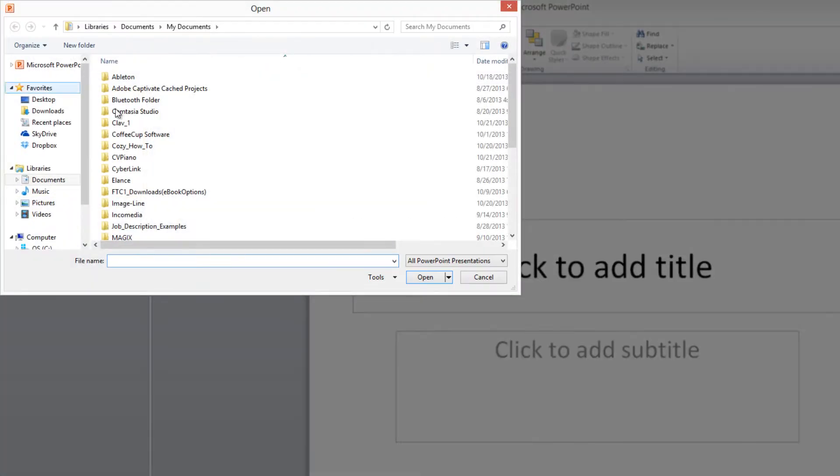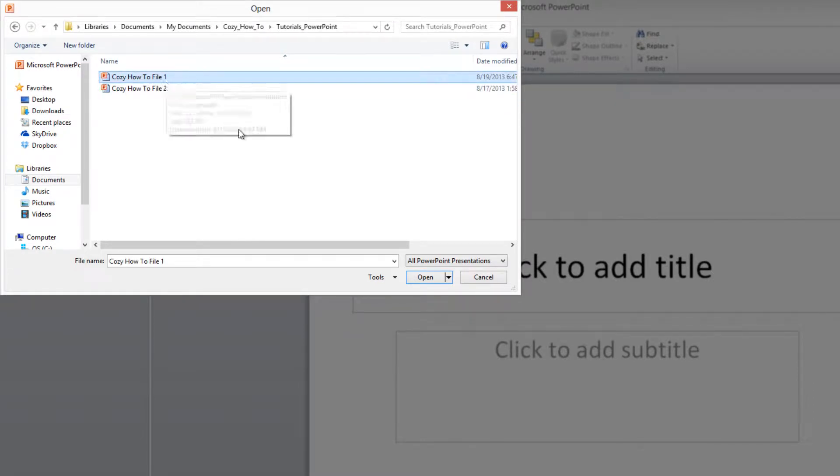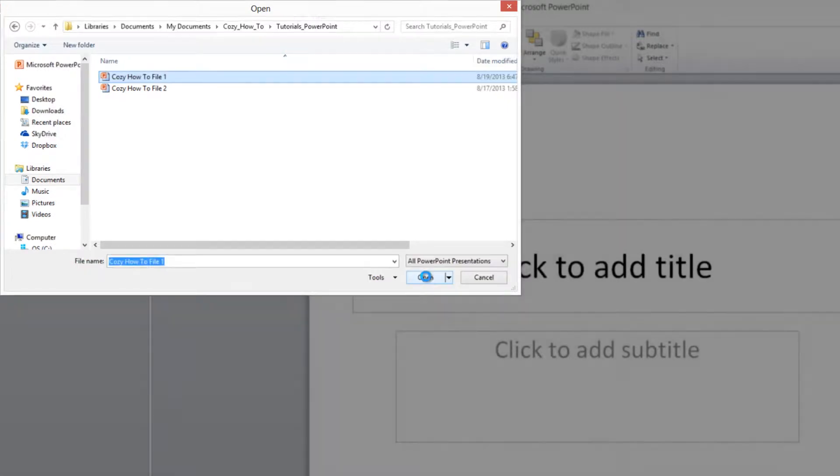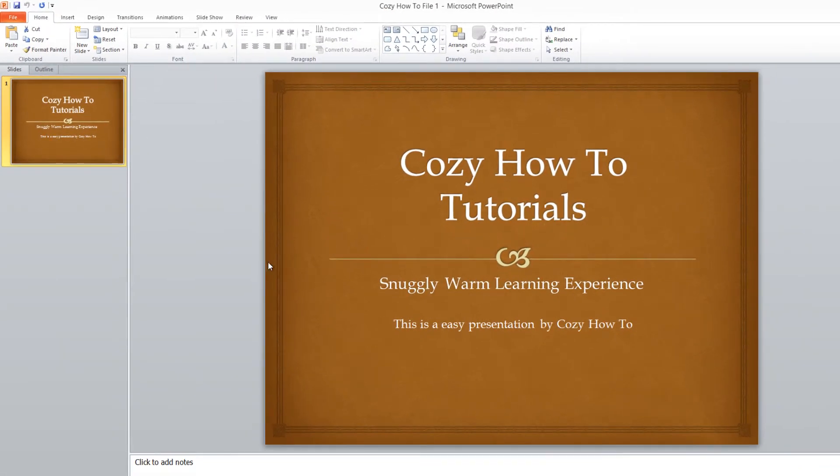We're going to find the Cozy How To File 1 on our computer. Once you find that file and select it, click Open, and once you have the presentation open, the first thing that we want to do is create a new slide in this presentation.